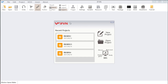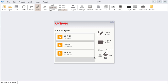After you open IFVN, you can see that page. You can see recent projects, new projects, open project, and also BBS. In this part, you can see the projects you just created, and then you can click the project to open that. You can also click open project to open these projects. In the BBS, you can click to link to our BBS and find some tutorials there, and discuss and ask some questions there.